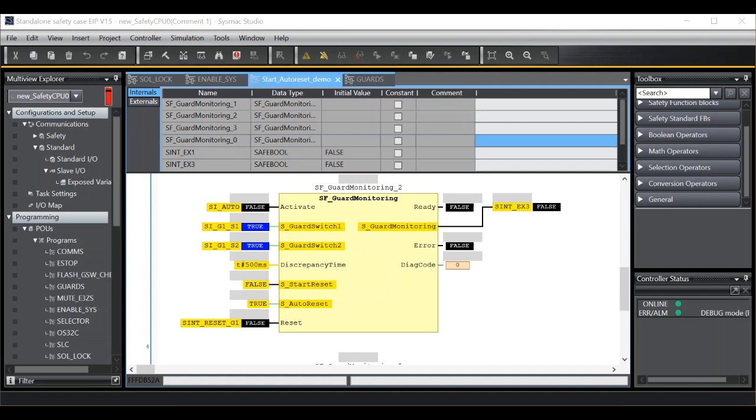So if I activate the function block, you'll see that the safety output is still in a false condition. A manual reset is required to bring the safety output on. However, now when I open and close the guard, the function block is running in an auto reset configuration.